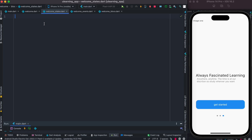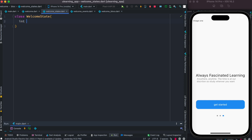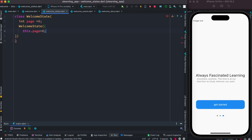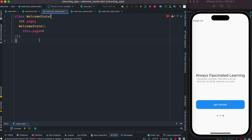Here we're going to define our state and create a new class. We'll do a WelcomeState class, and inside it we'll have an integer variable called page. After that, we create a constructor that takes this dot page as an argument. When you create an object from it, the constructor gets called automatically and the value gets initialized.